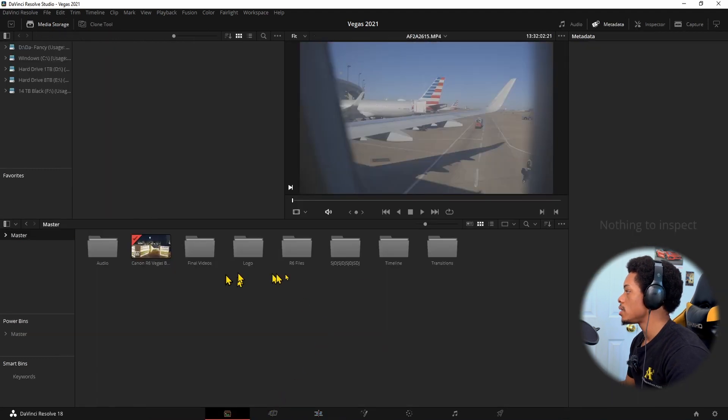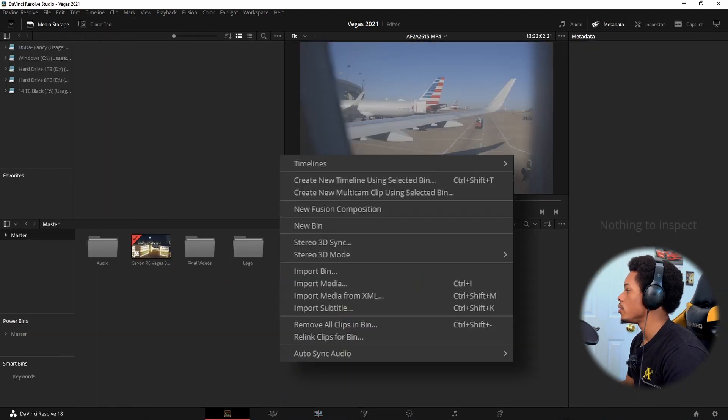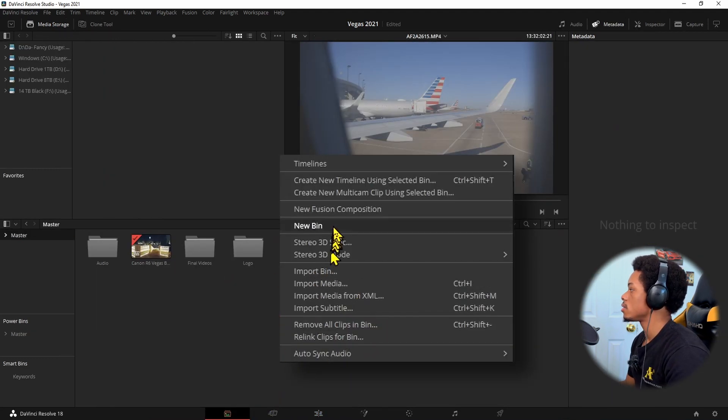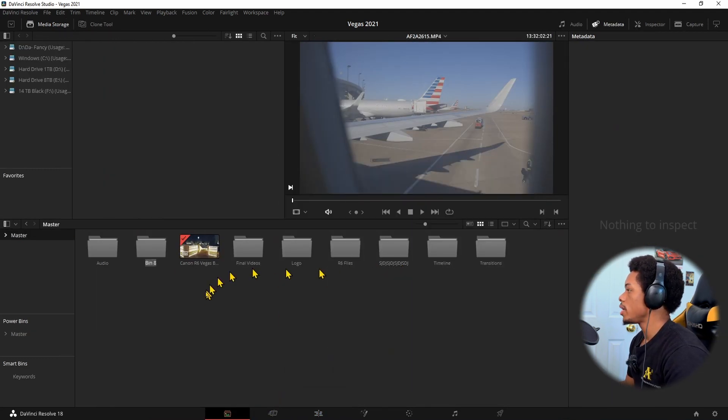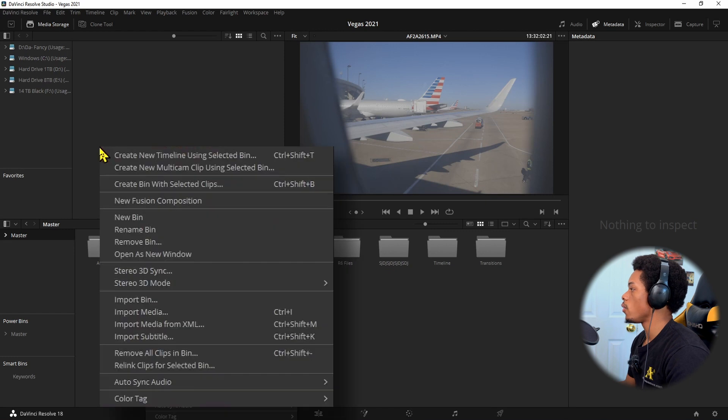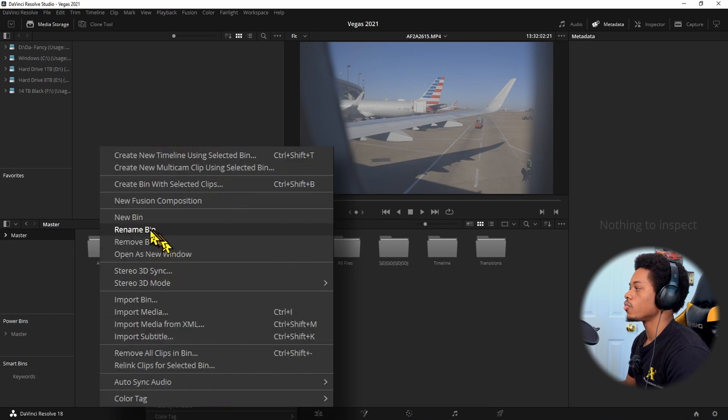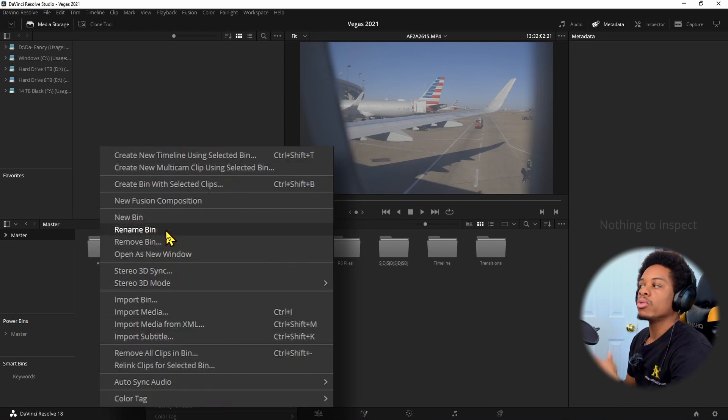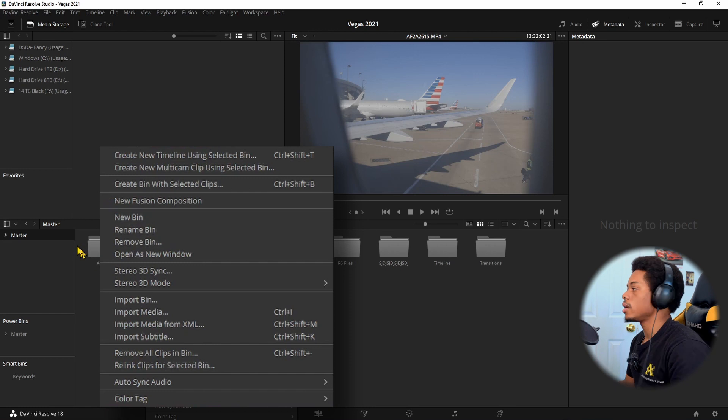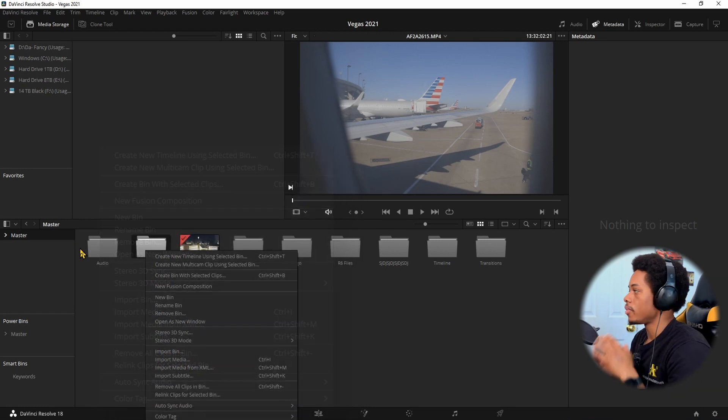But again, this is very simple. All you do is right click and do new bend. And of course, if you want to rename it, you right click again, and it shows rename bend right here. You can remove it, delete it, drag and drop. It is very simple.